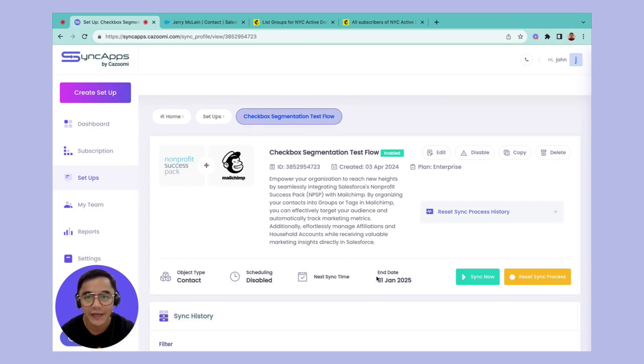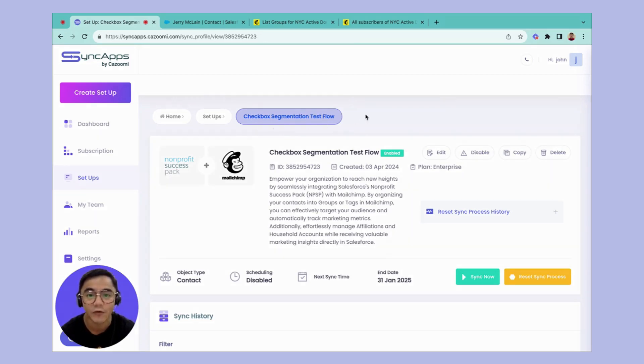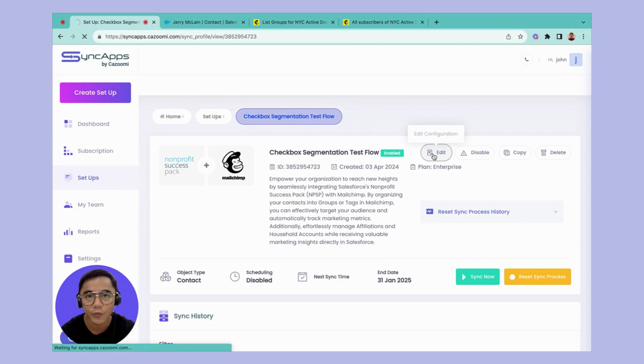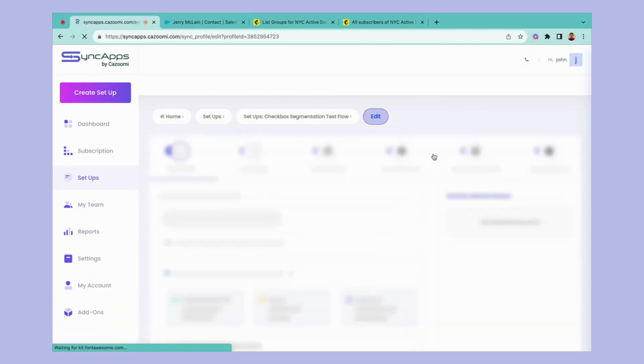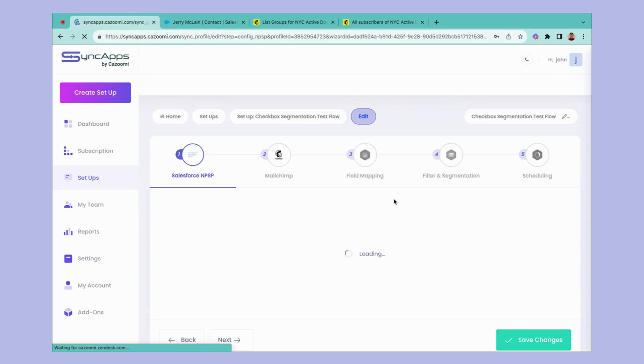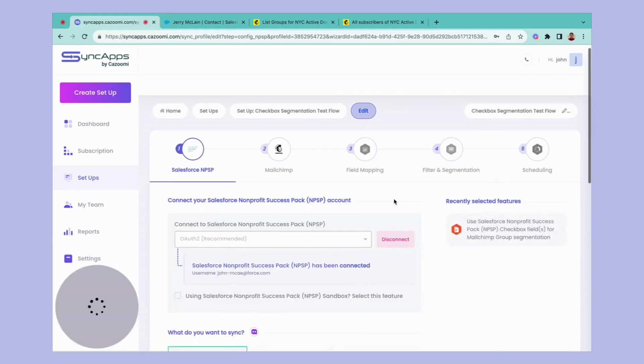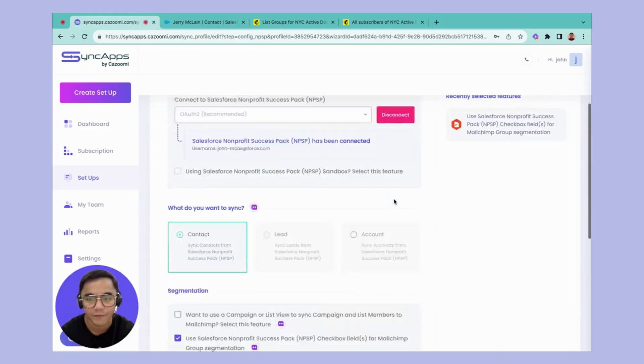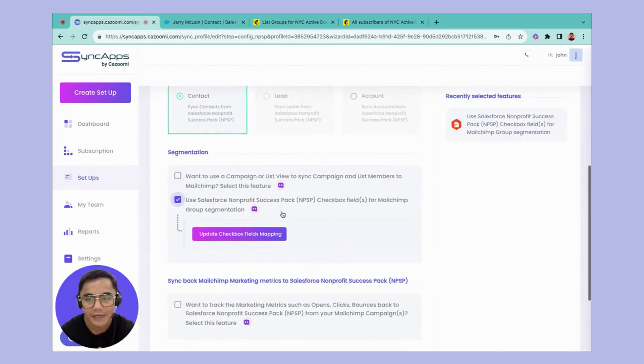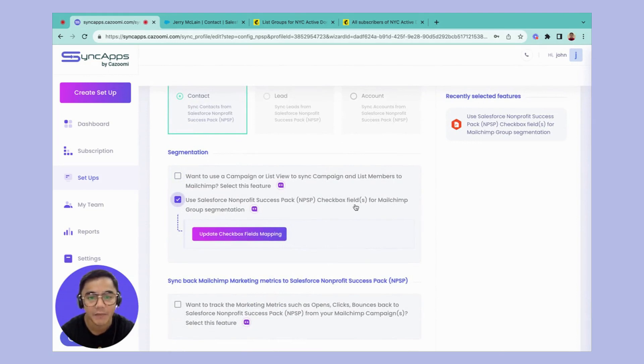So in my screen, I have a setup named Checkbox Segmentation Test Flow. So if I tap Edit here, we will be then directed to step one of the setup. So here, when you scroll down, this is where you can see the feature name Use Salesforce Nonprofit Success Pack Checkbox Fields for Mailchimp Segmentation.